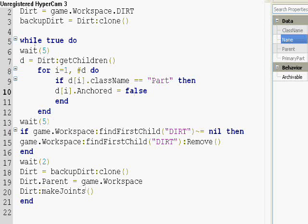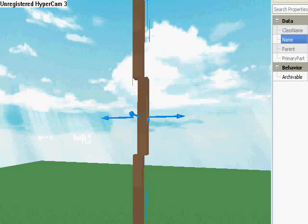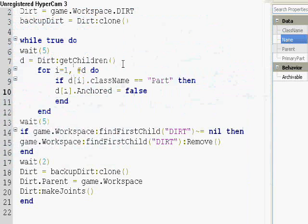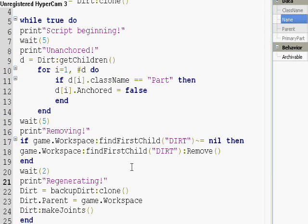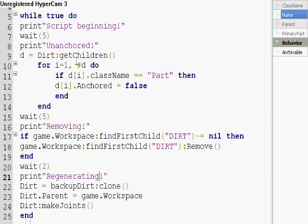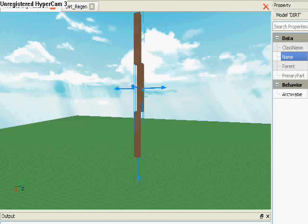So let's see what this does. I'm actually going to add some printing. Now I have script beginning, unanchored, removing, regenerating. Let's go look at the output.